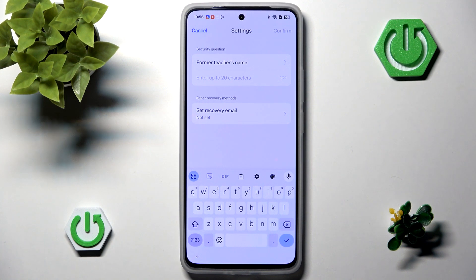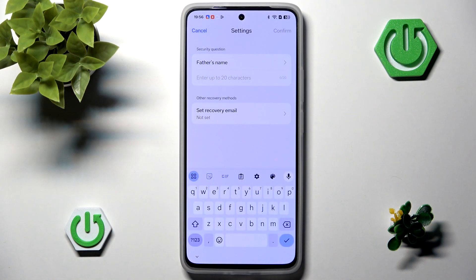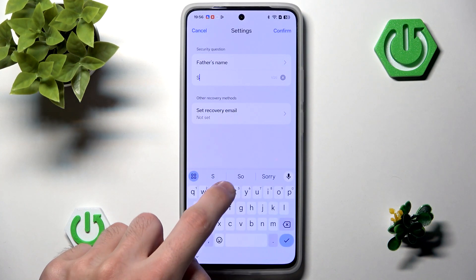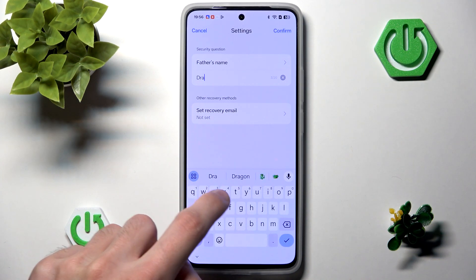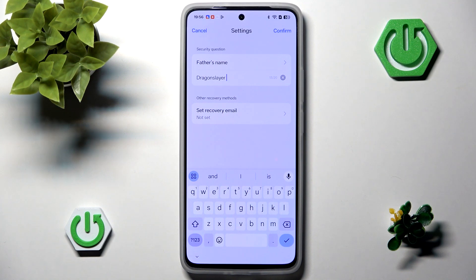Of course, I would advise you to use something else. Now we have to input our security question, so for example if we ever forget the screen lock, we'll have a question that will reset our password. We can switch it to something else — for example, favorite restaurant, name of your high school, or something like that. I'm going to go with the father's name, and I will set it as 'The Dragon Slayer,' because my father was a famous Dragon Slayer back in the day when dragons were still running around — but they're not anymore because my father killed them all.